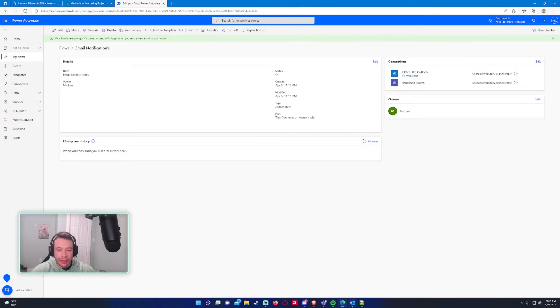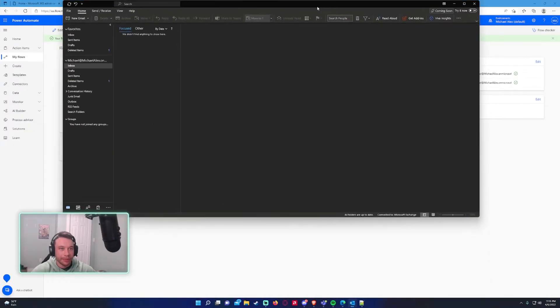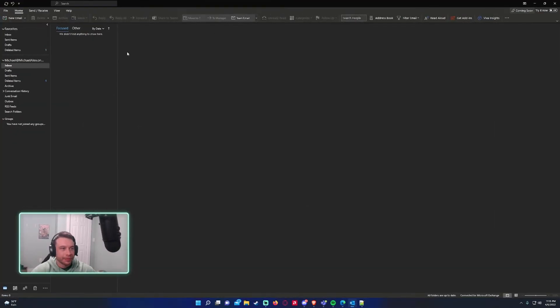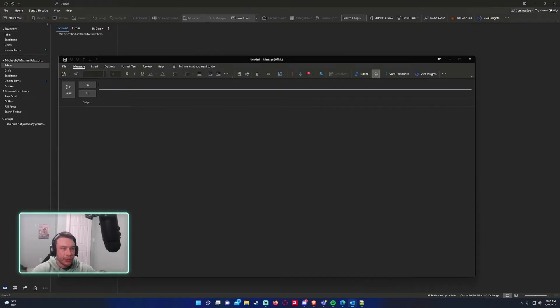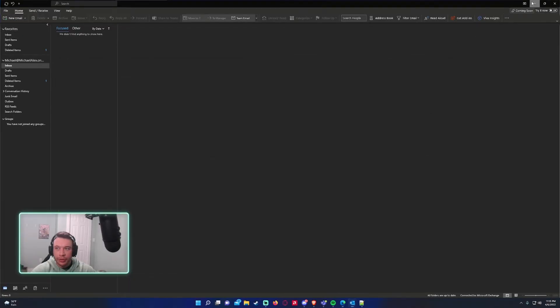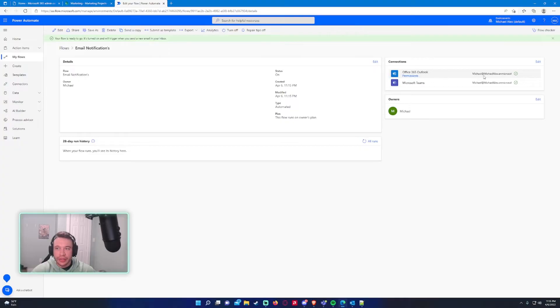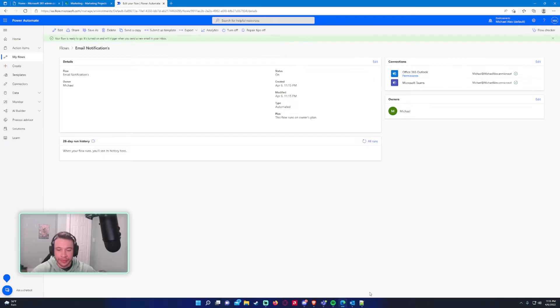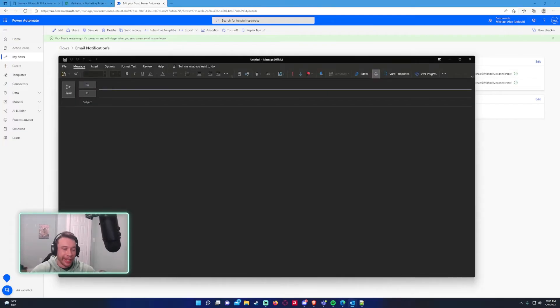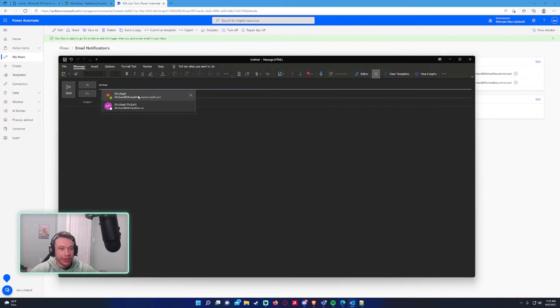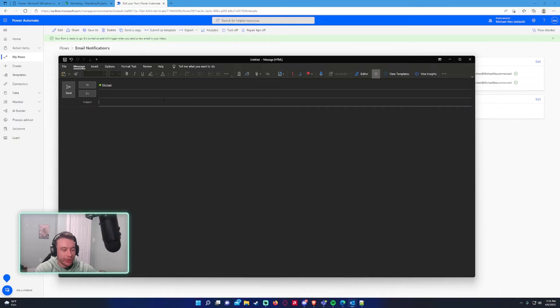All right. It's on. So let me bring up my Outlook right here. New email. So since this connection is set up to this account, it's going to look at this Microsoft Outlook.